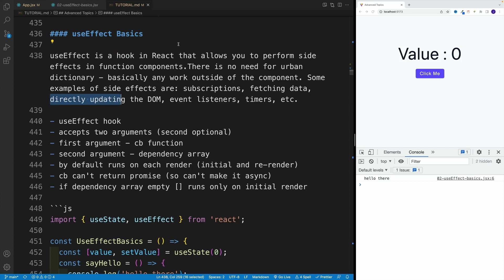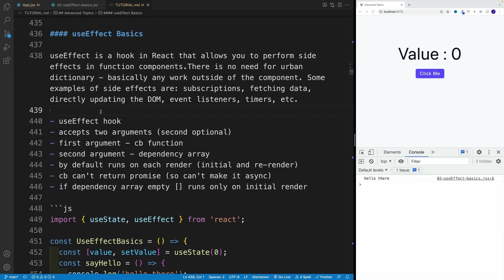Remember in vanilla JavaScript we can select the DOM nodes with things like querySelector and all that - this is where you would do that. We also can set up some event listeners and timers and all that kind of stuff. We'll pretty much cover all of these examples, so please just be patient.